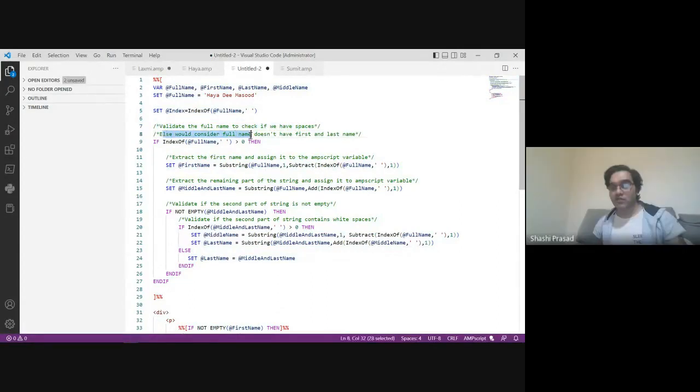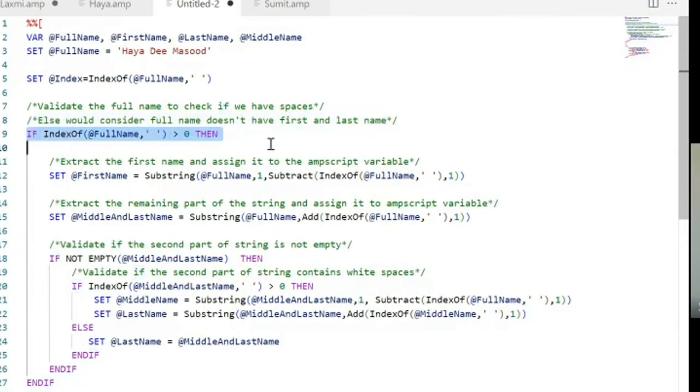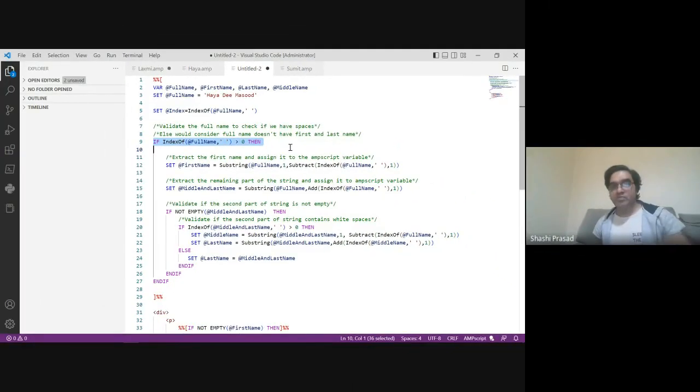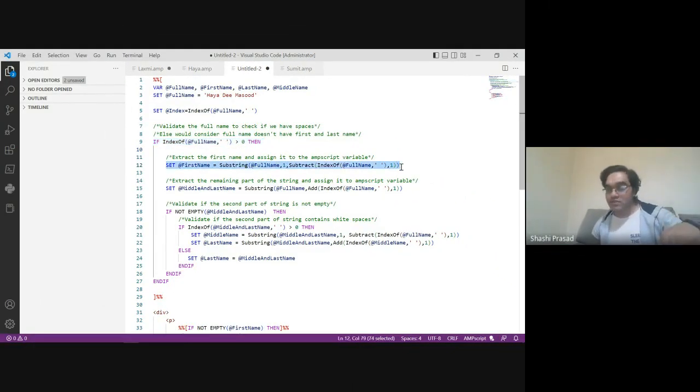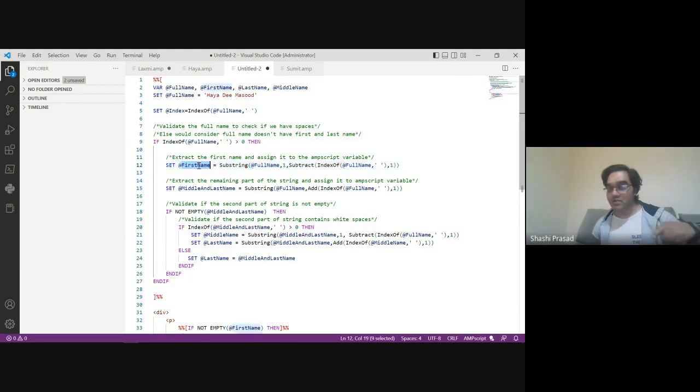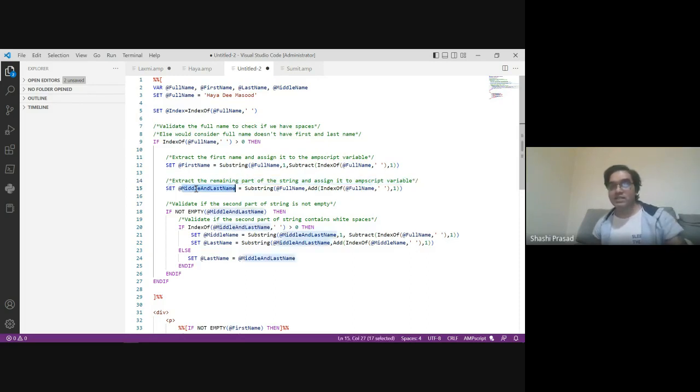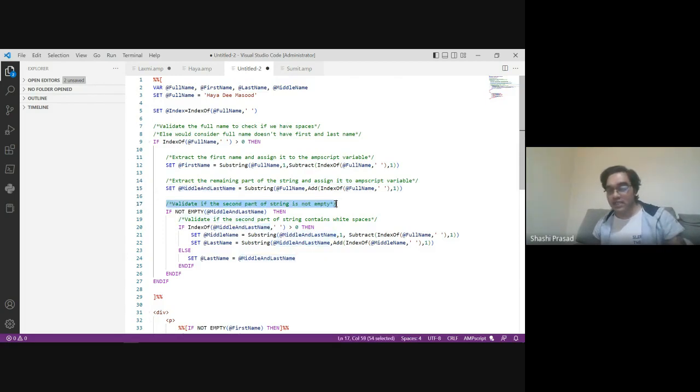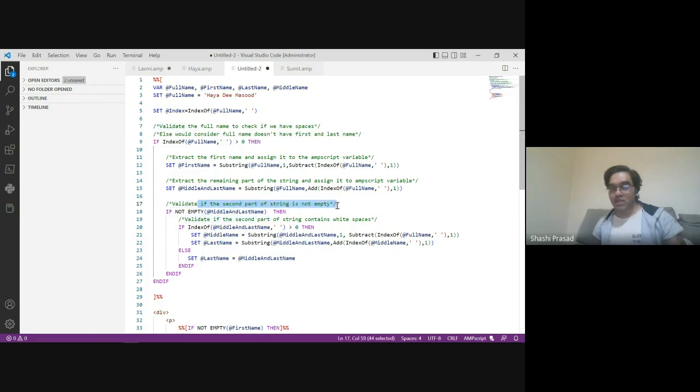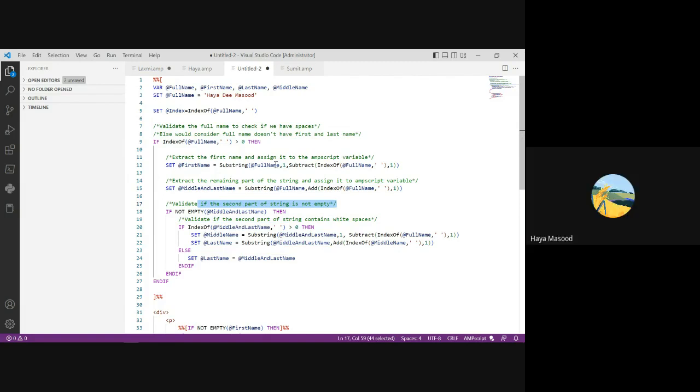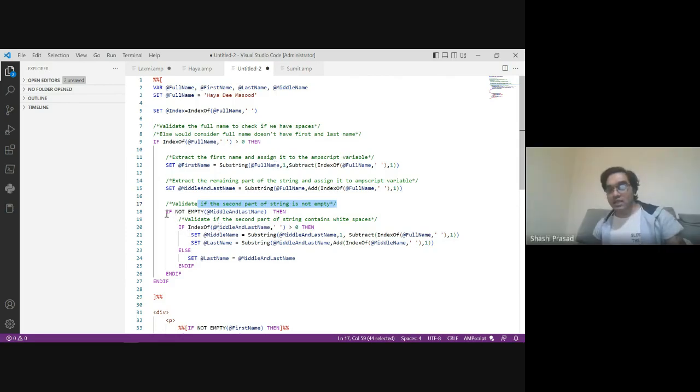You have an if statement in your coding. Then you extract the substring and get the first name. The remaining part becomes the middle and the last name. I said this is the middle and the last name. Now, again I added a validation saying validate if the second part of the string is not empty. If the second part of the string is empty, then you only have the first name, you don't have the second and the third name.